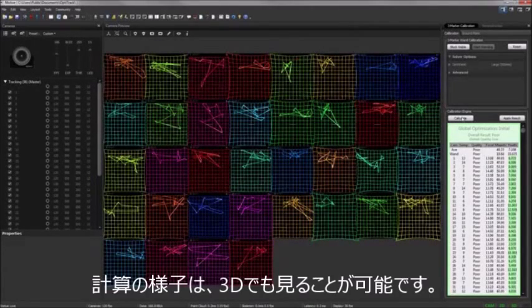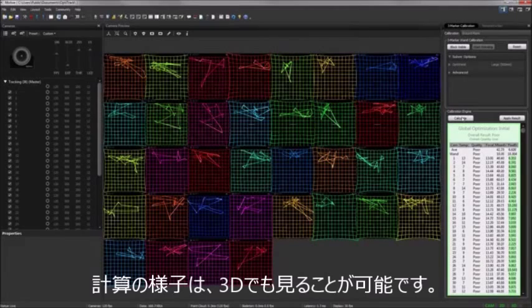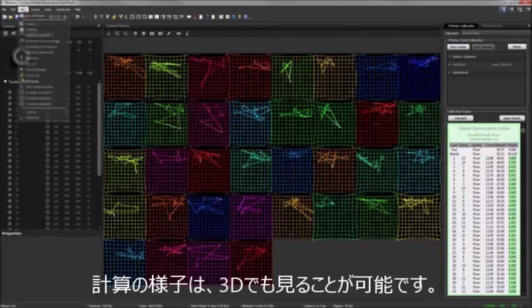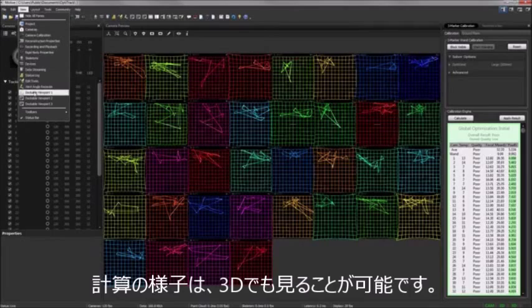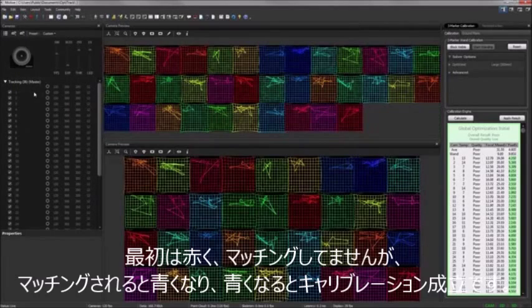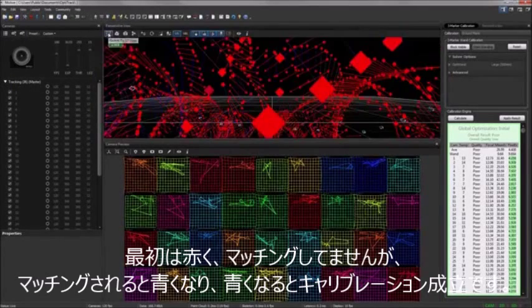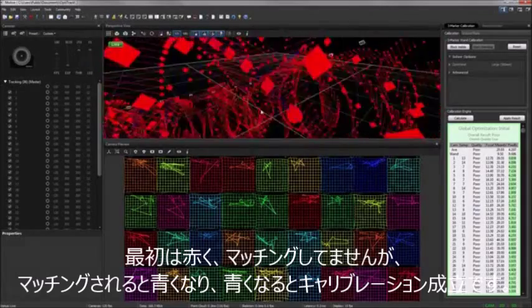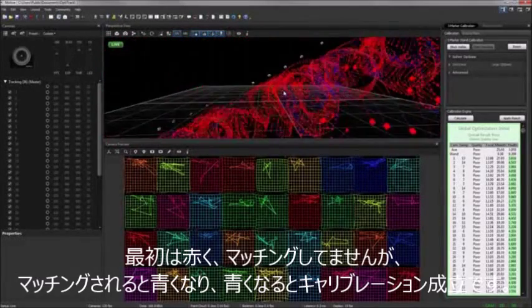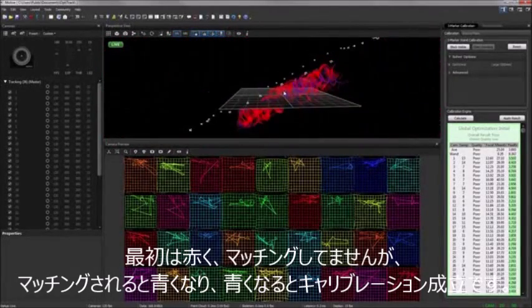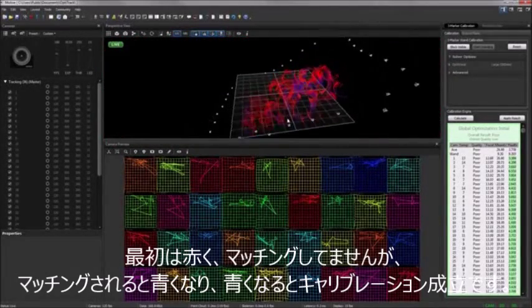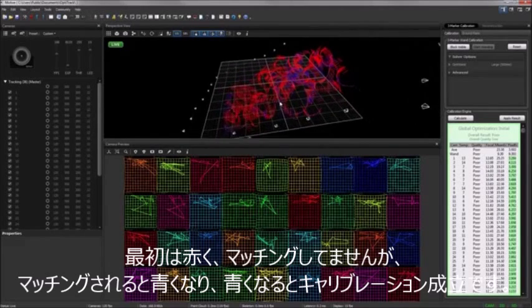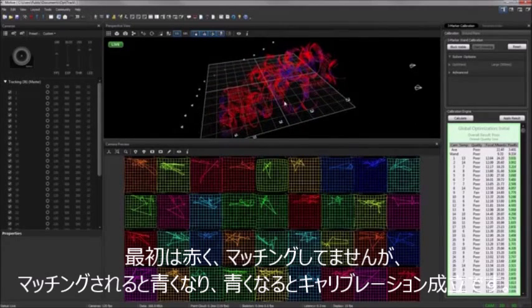You can monitor the calibration progress in 3D by opening the 3D volume view, which will contain a cloud of wand samples. Initially, the samples will be red, which indicates higher sample error. The samples will begin turning blue as the quality improves. A completely blue sample cloud indicates that the calculation is nearing completion.